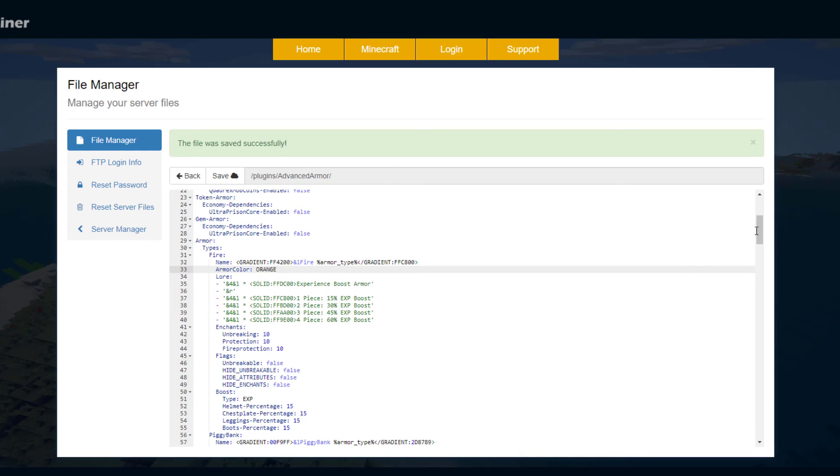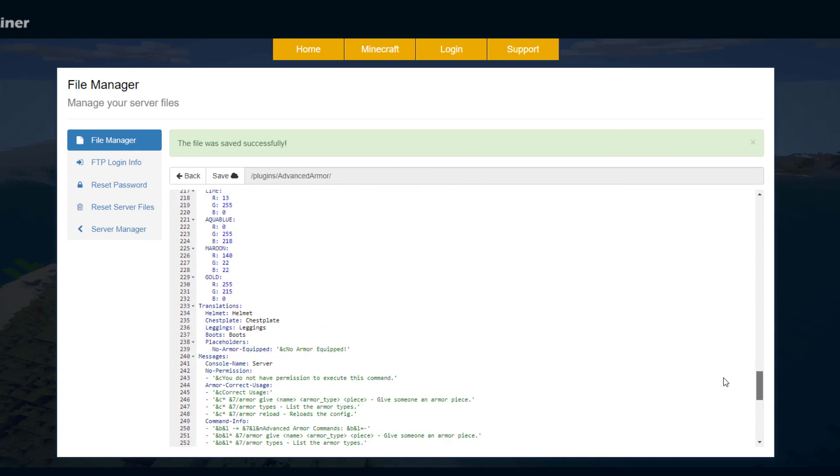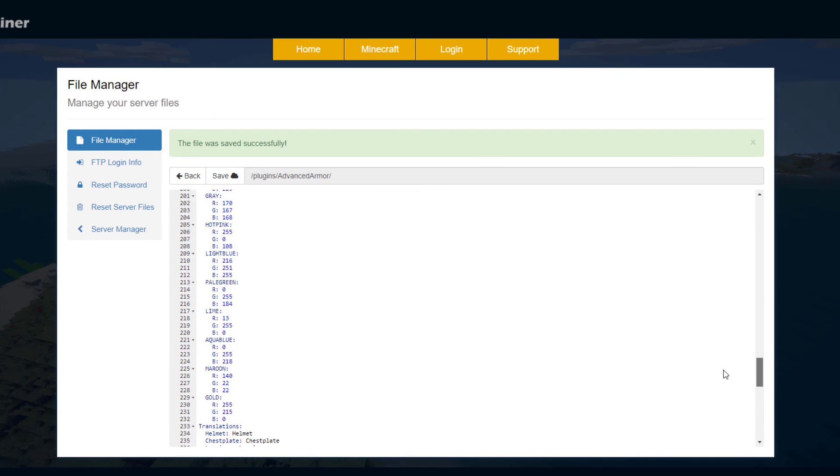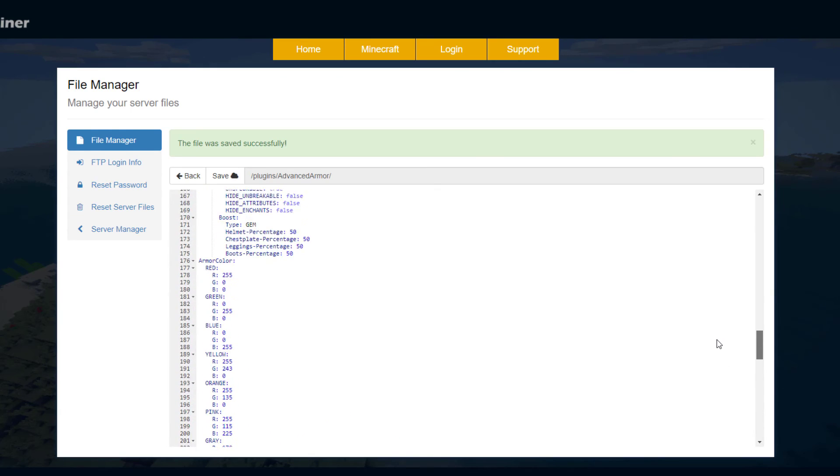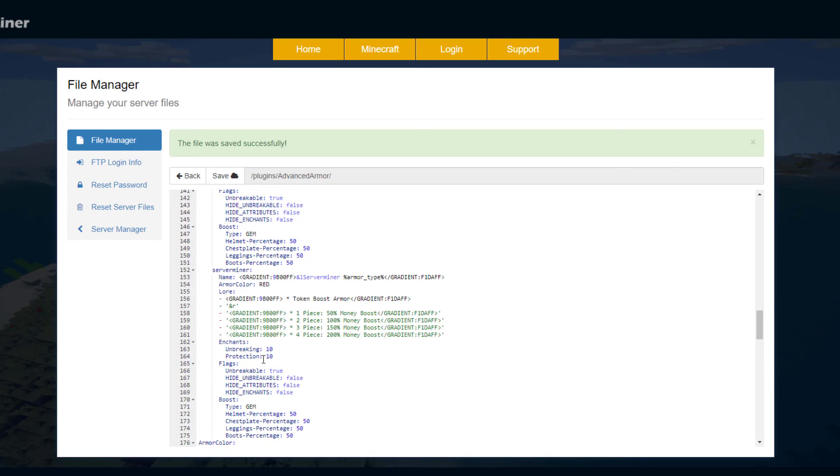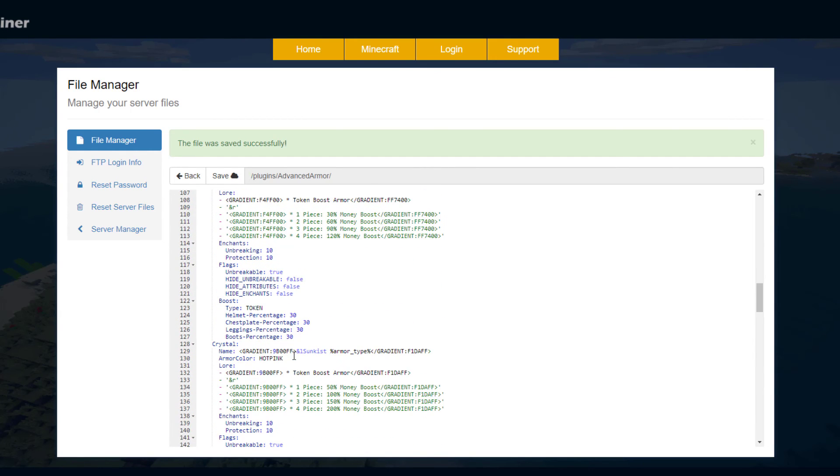If you want to know what the other armor colors are we scroll all the way to the bottom and here they are. So you can choose from maroon, aqua blue, gray, pink, etc. So pick any of those and then you can stick it in there.